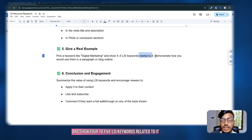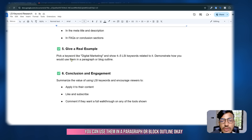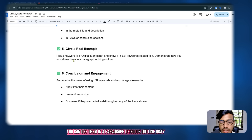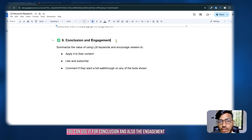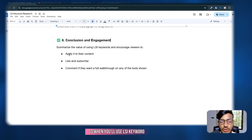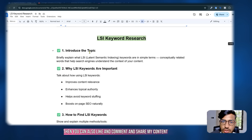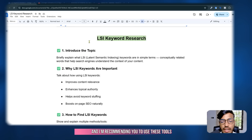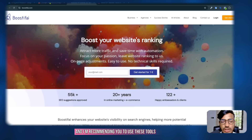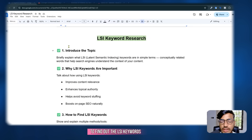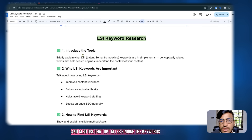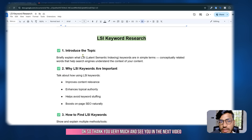As a real example, suppose I pick the keyword 'digital marketing' and show four to five LSI keywords related to it, demonstrating how you can use them in a paragraph or block outline. In conclusion, use LSI keywords to add value to your content and encourage viewers to apply them. I also recommend using ChatGPT after finding keywords — it can help you write blog posts. Please like, comment, and share, and see you in the next video.